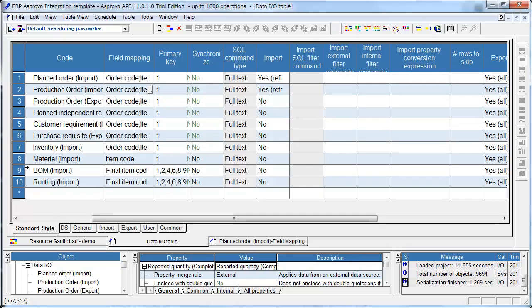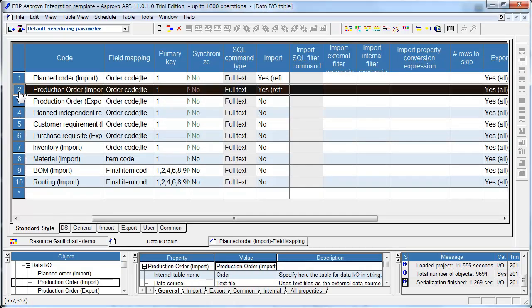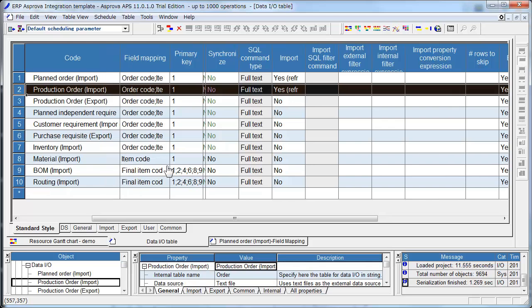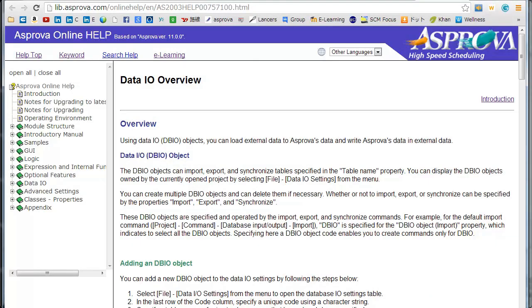This is the Data I.O. Settings for Production Order. The meaning of Planned Order and Production Order is the same in Asprova. Detail information about Data I.O. Settings is here.